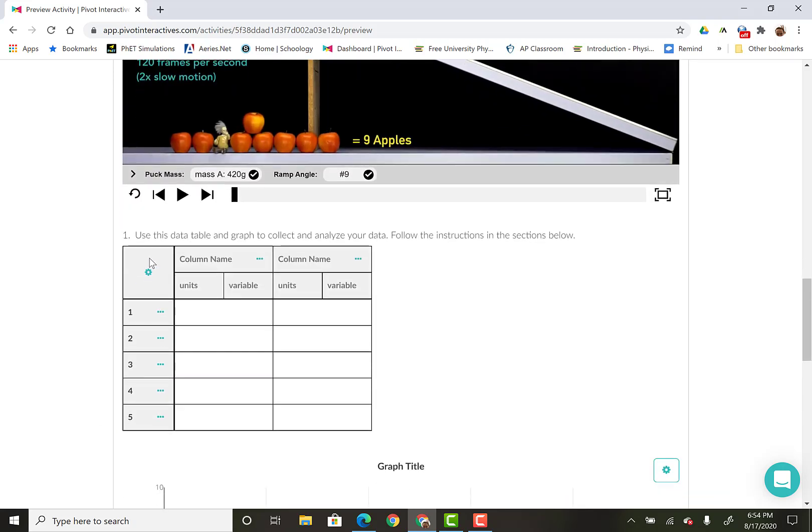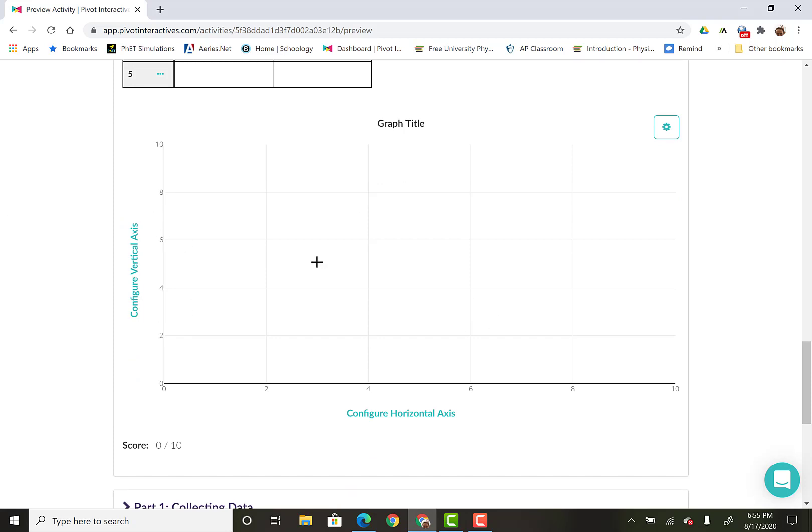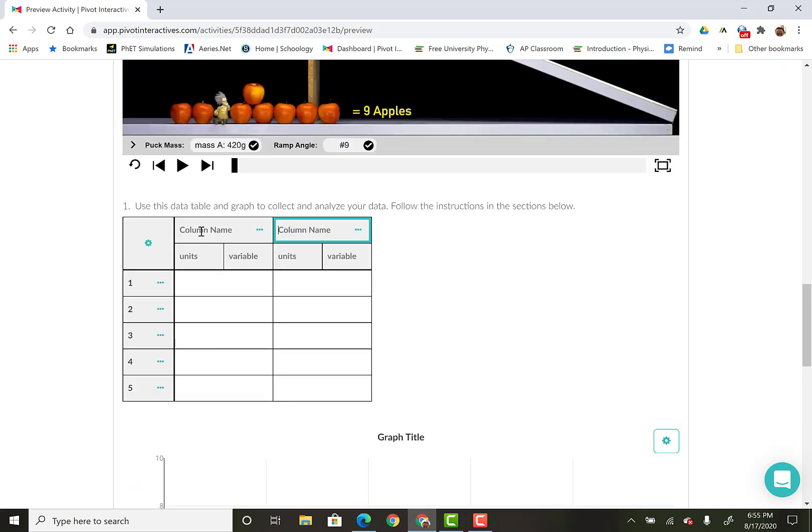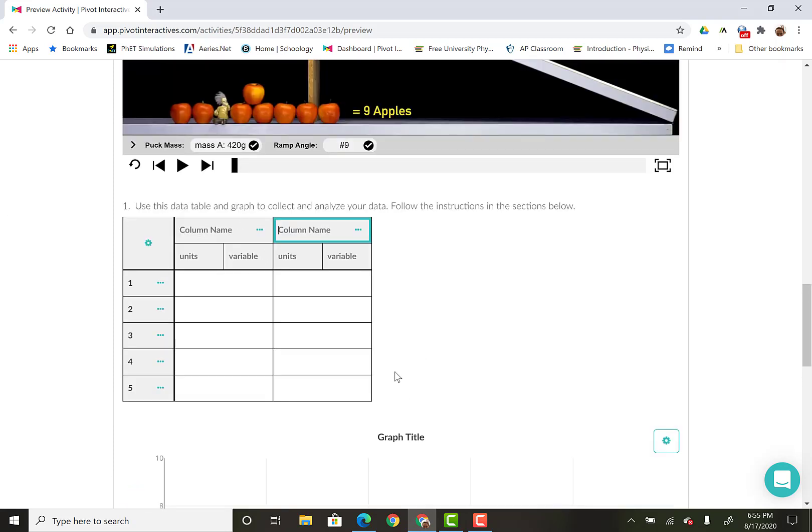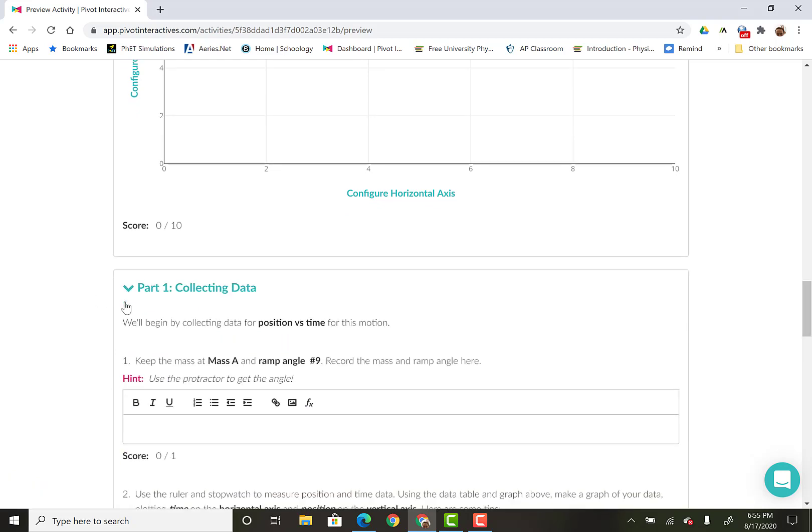Here's where we're collecting data. This is kind of just like the Google Sheets that you guys had. And then here is your graph. So there's your graph, and then here's the activity itself.